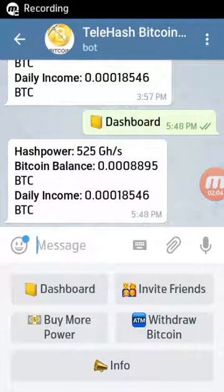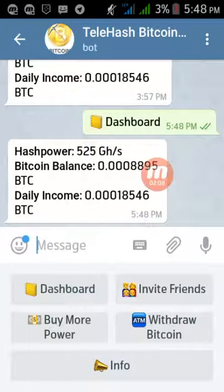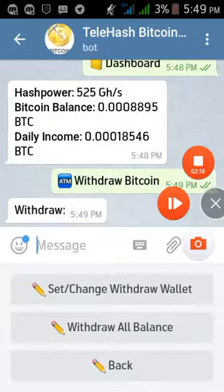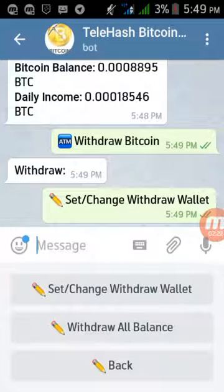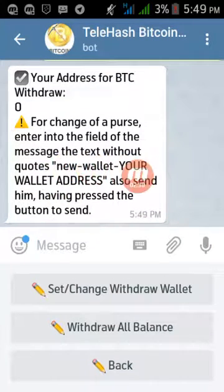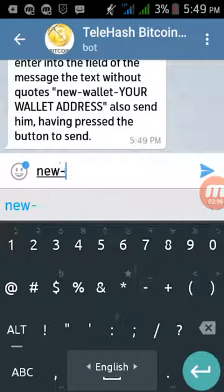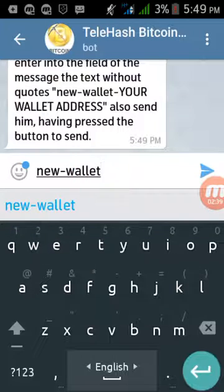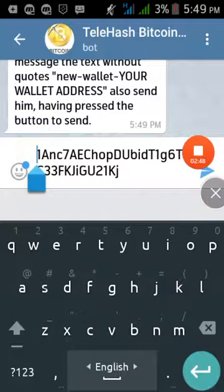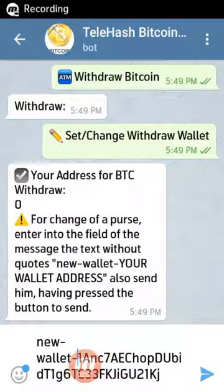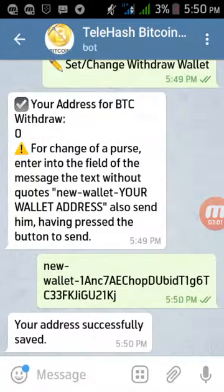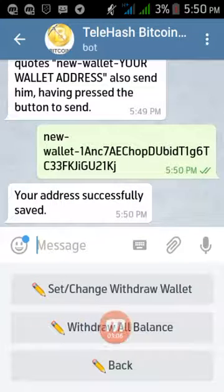Now go to the Telehash Bitcoin cloud mining bot and click on the 'Withdraw Bitcoin' option. Then select the withdraw option and you have to send a message to the bot. Type: 'new-wallet-' followed by your copied Bitcoin address, then send this message to the bot. Your address will be successfully saved.